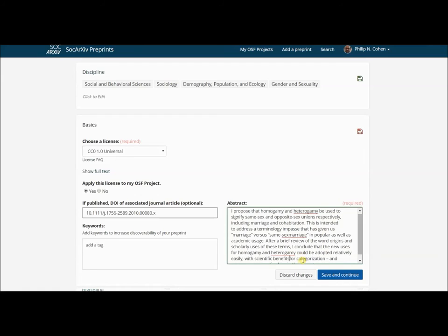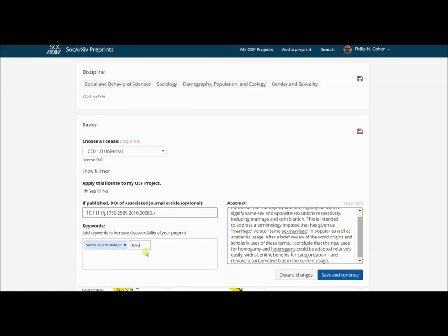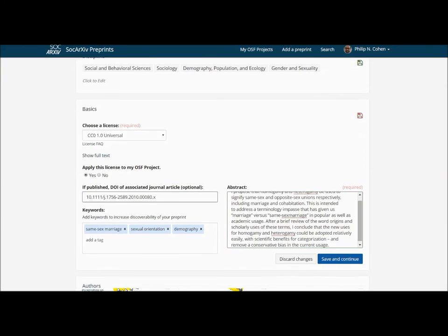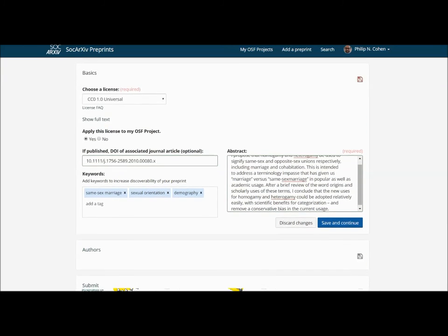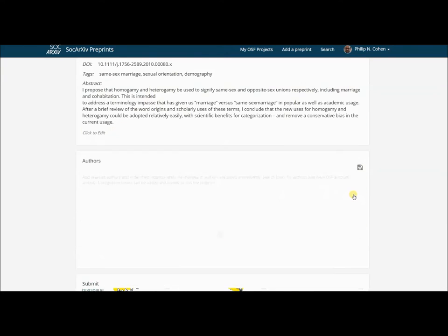I can put some keywords in here, so I can say same-sex marriage, which is what this is really about. I can say sexual orientation. I can say demography. You can come back here and do more with this later. Save and continue.